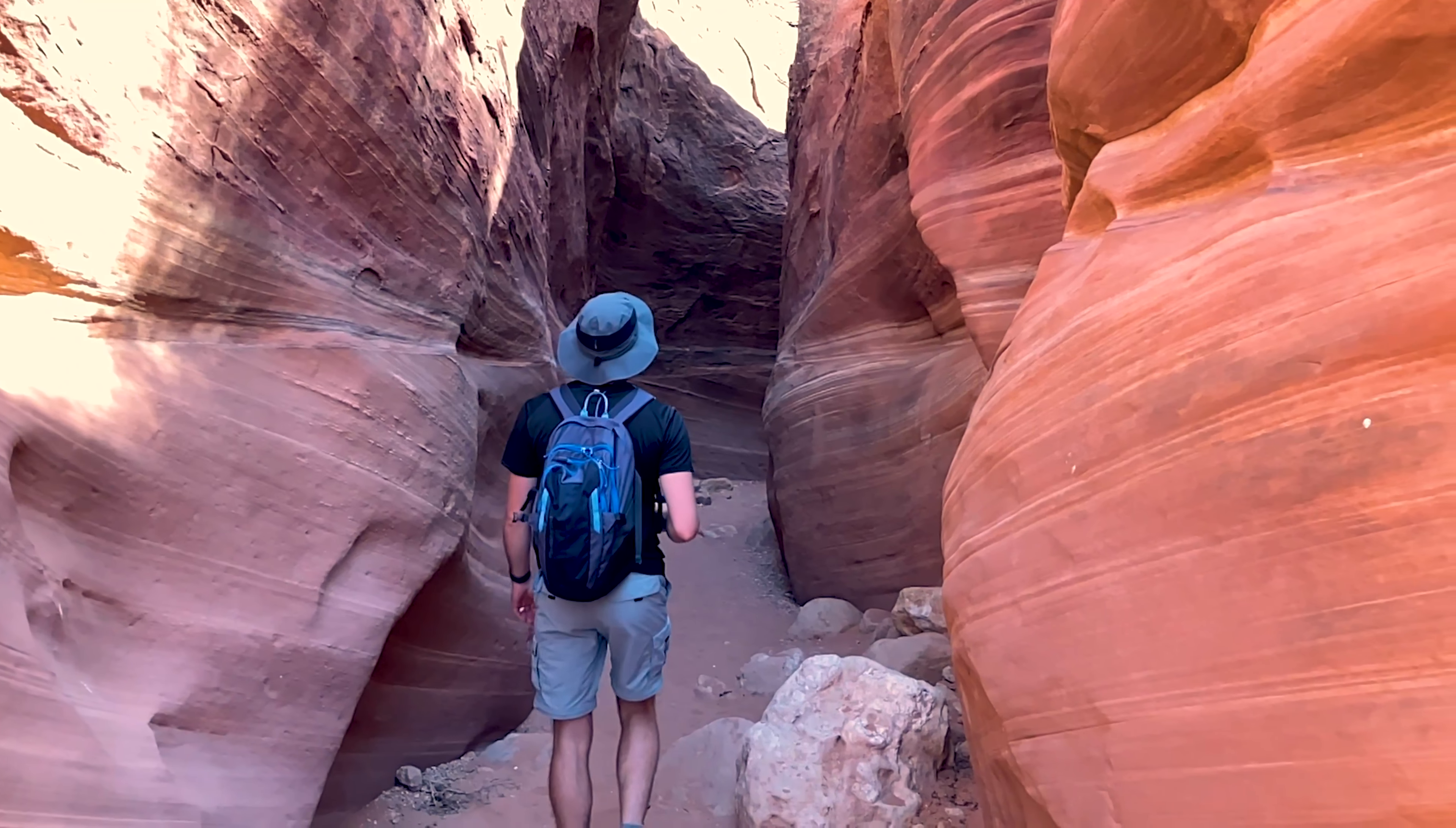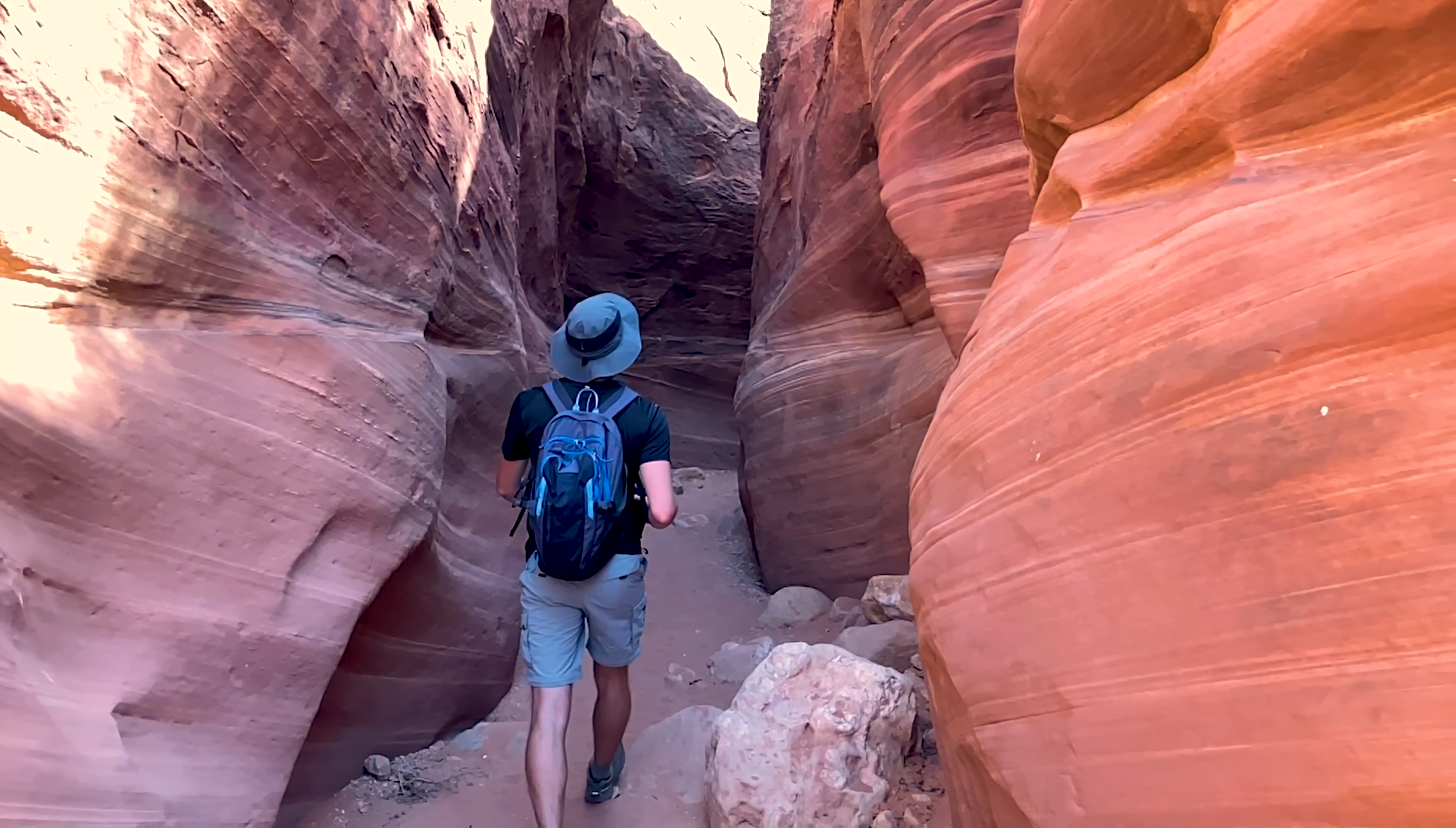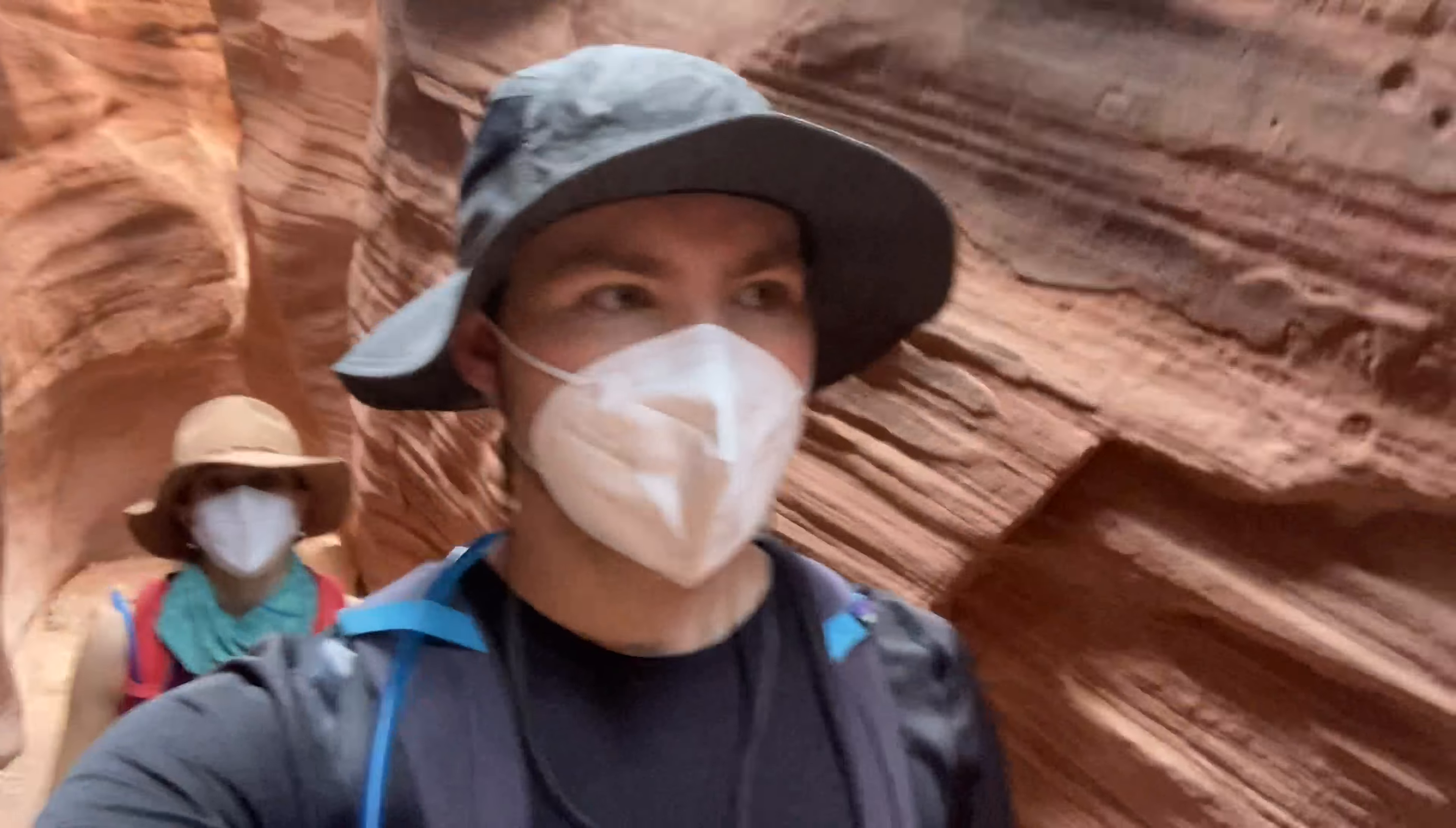Here we are at Wire Pass. Oh, that's sandy. Yeah, we just took a very sandy road. I think it's because it's such a popular trail.